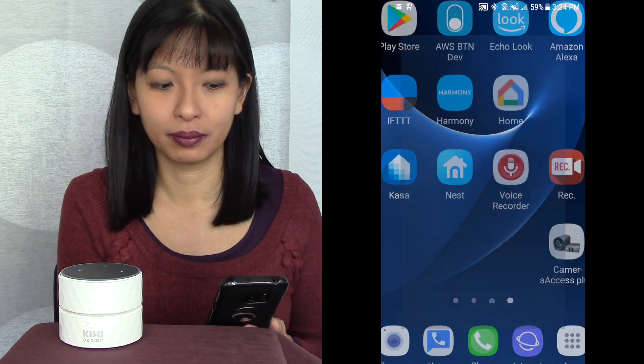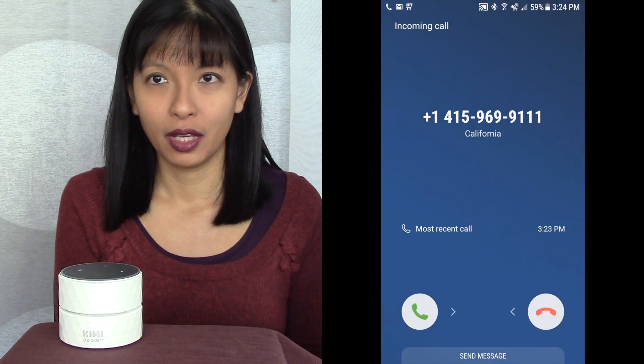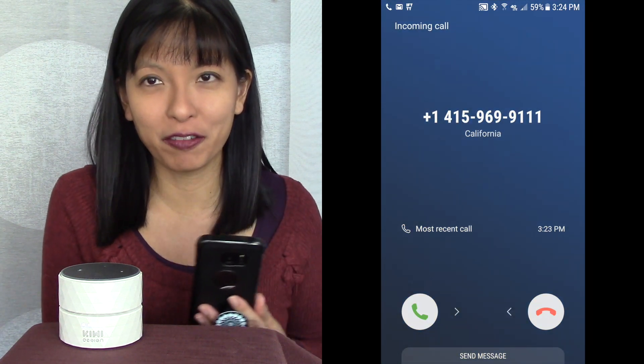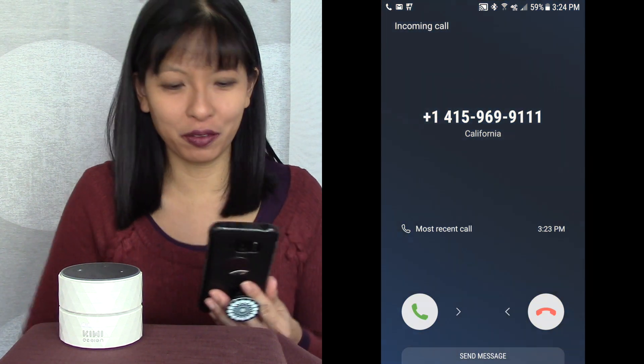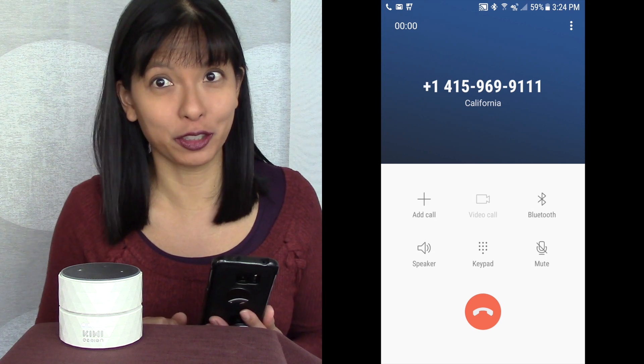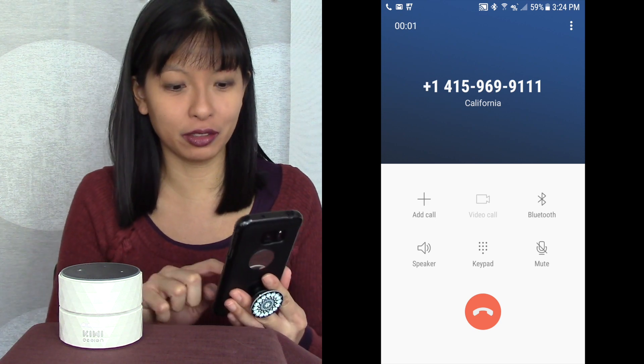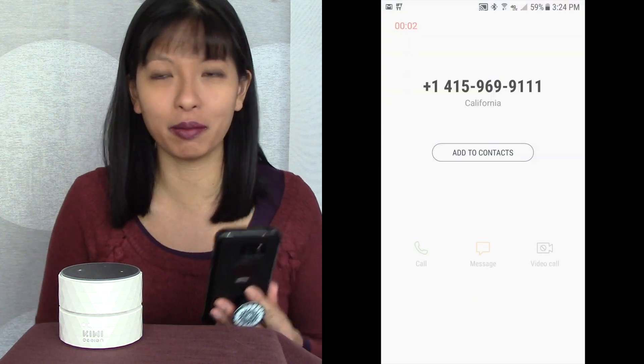Then I'm going to say: Alexa, trigger phone volume — sending that to IFTTT — and now my phone is no longer in silent mode. I can say: Alexa, trigger my phone — and now my phone rings at full volume. I answered it and hung up. I found my phone!